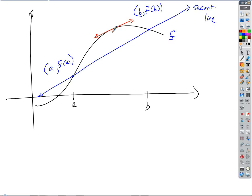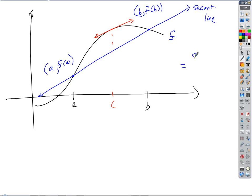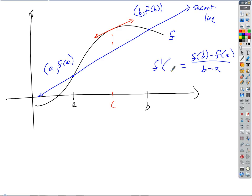There's got to be at least one place — maybe multiple places — where the slope of the secant line and the tangent line are the same, so they're parallel. The slope of the secant line is F of B minus F of A over B minus A, and that equals F prime of C.